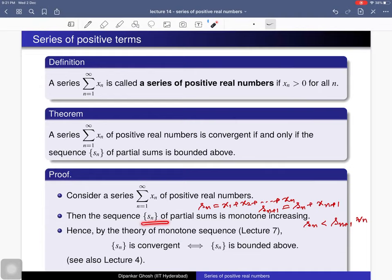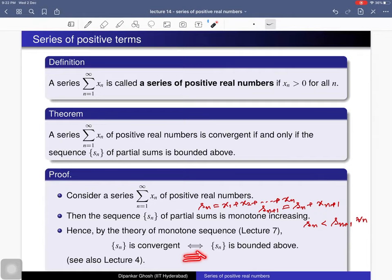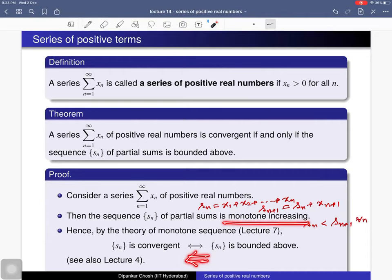By the theory of monotone sequences — that is lecture 7 — we have that this sequence is convergent if and only if it is bounded above. For the forward implication: every convergent sequence is bounded and hence in particular bounded above. For the converse: since the sequence is monotone increasing it is bounded below, and if we additionally have that it is bounded above, then it is a bounded sequence, and every monotone bounded sequence is convergent — as proved in lecture 7.